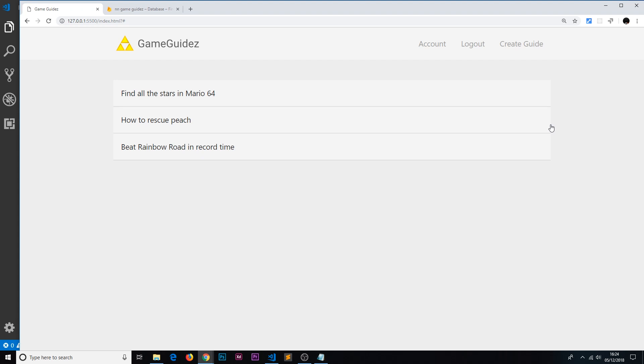Fortunately, there is a very simple way to combat this, and the way we can do that is by setting up a real-time listener to our database. One of the seriously cool things about Firestore is that it offers this real-time service.